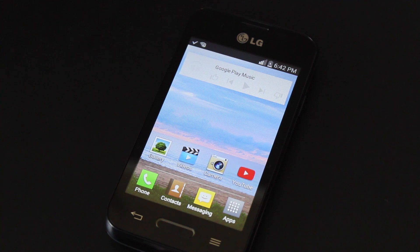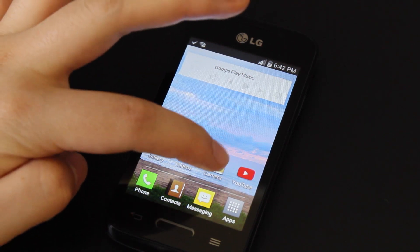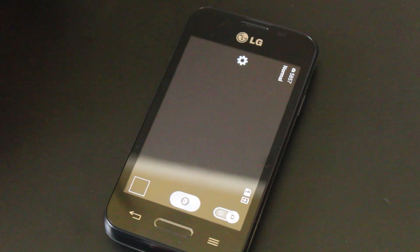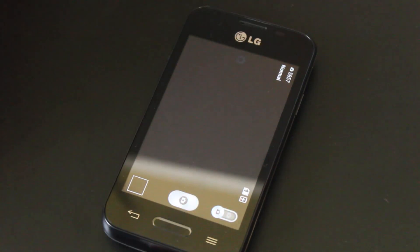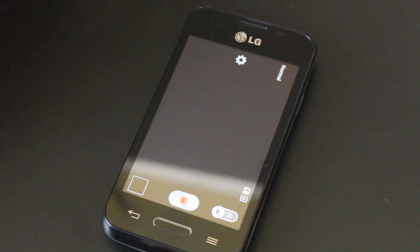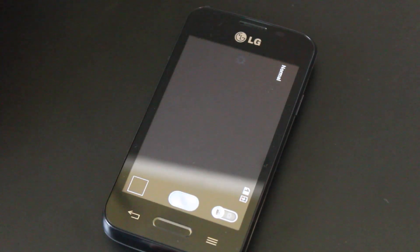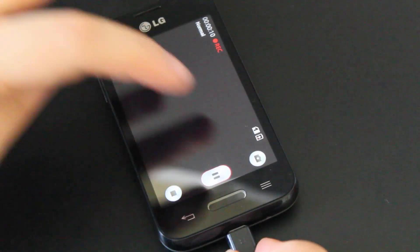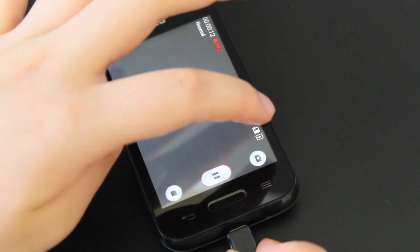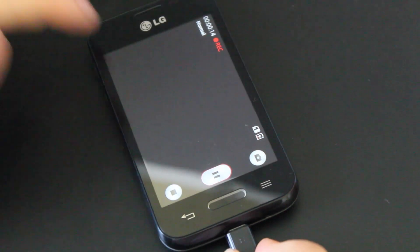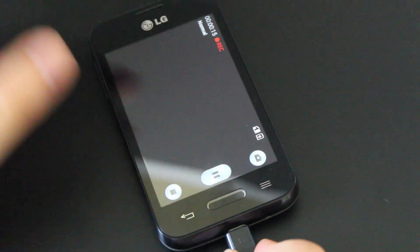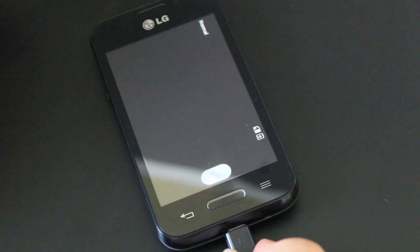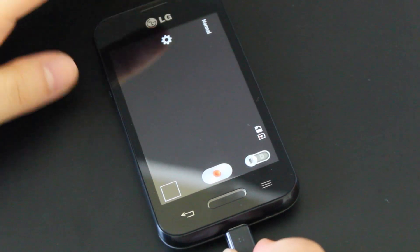Now I will go over how to record a video. Go to your Camera application — when you open it, it is in picture mode, so just change it to video mode by flipping the switch. You will see a red button for record. Hit the record button. The length of the video can be seen at the top. You can take pictures while the video is recording by clicking this button. You can also pause the video and click record again, and it will add to the previous video. Or you can press stop, and the video will be saved.